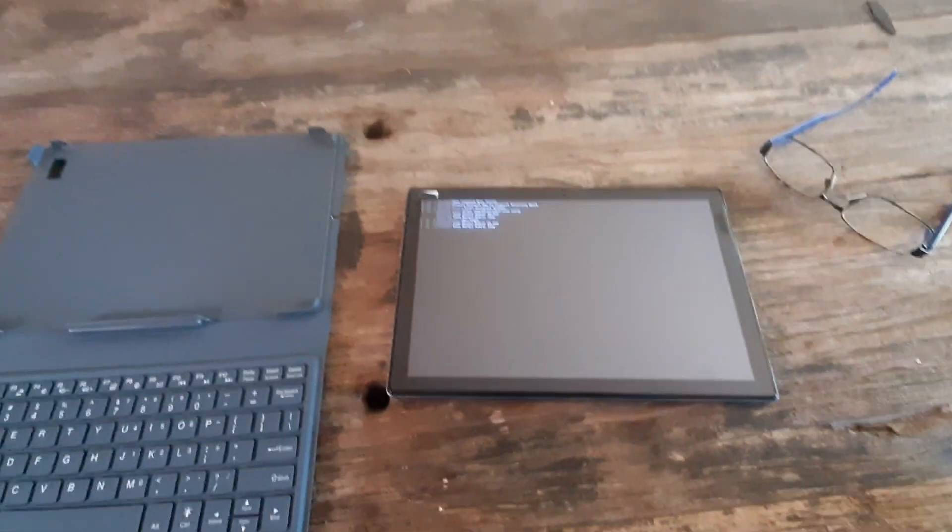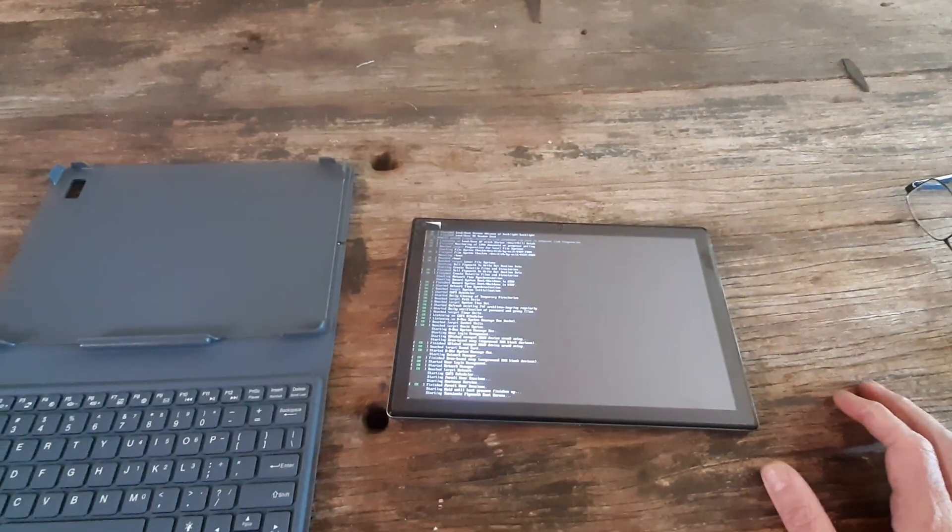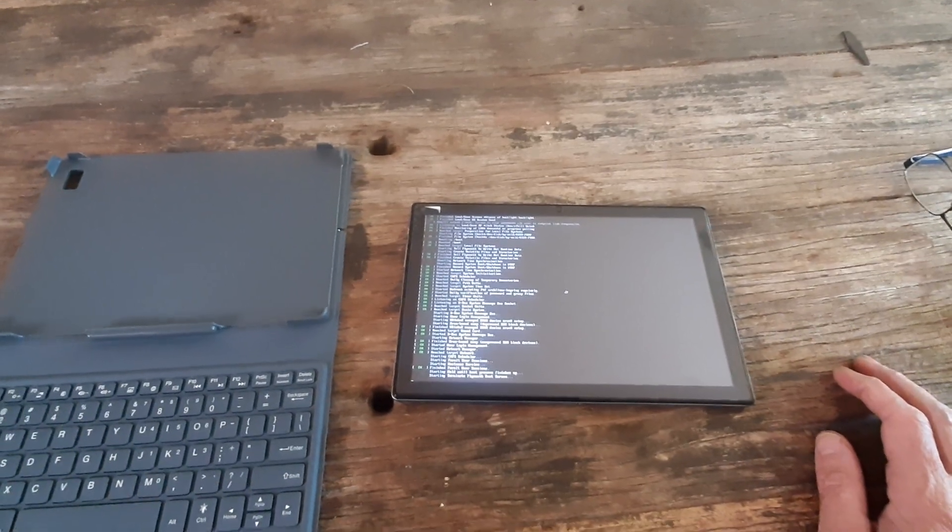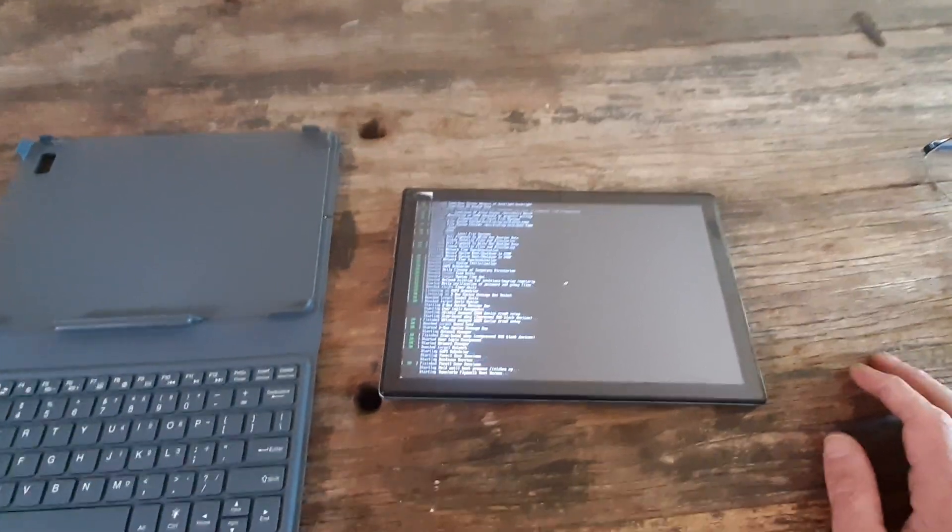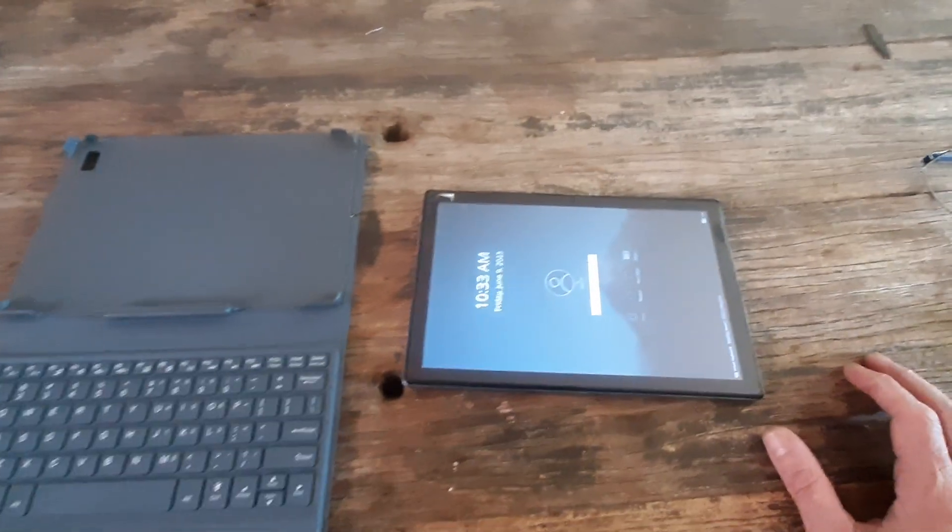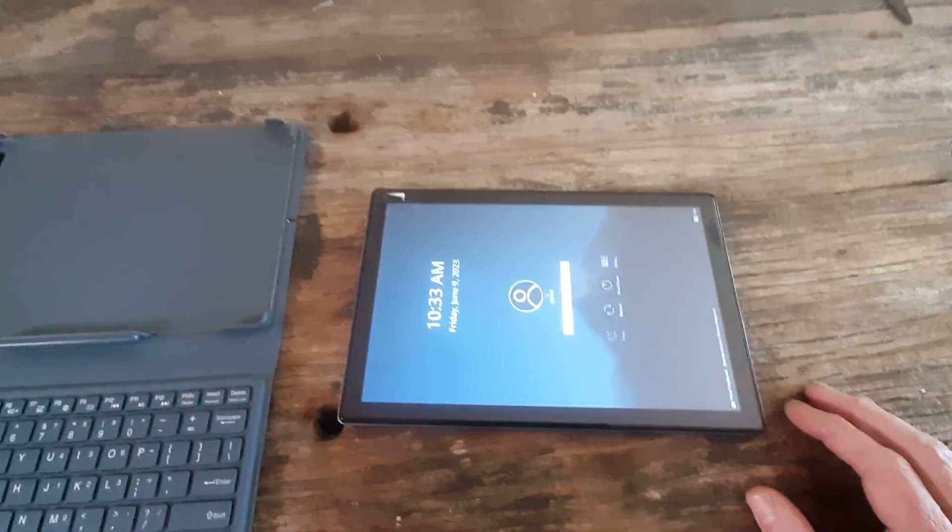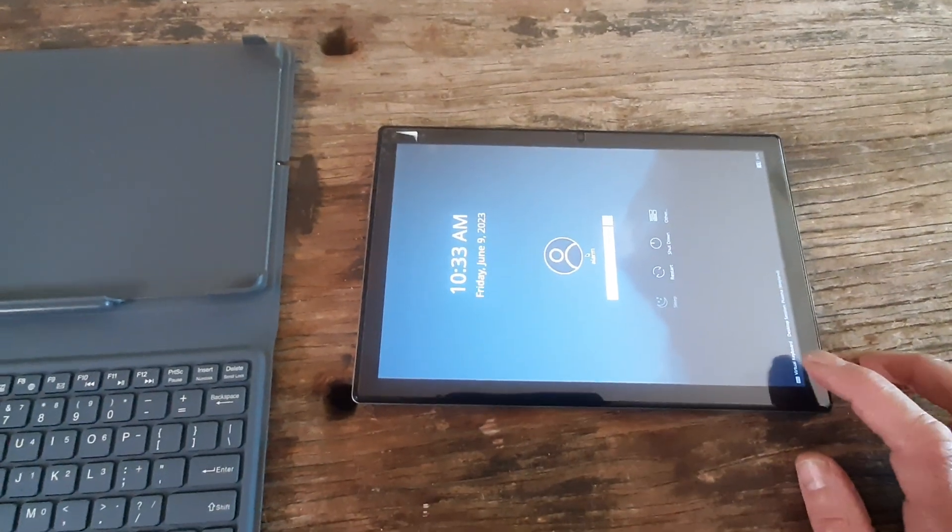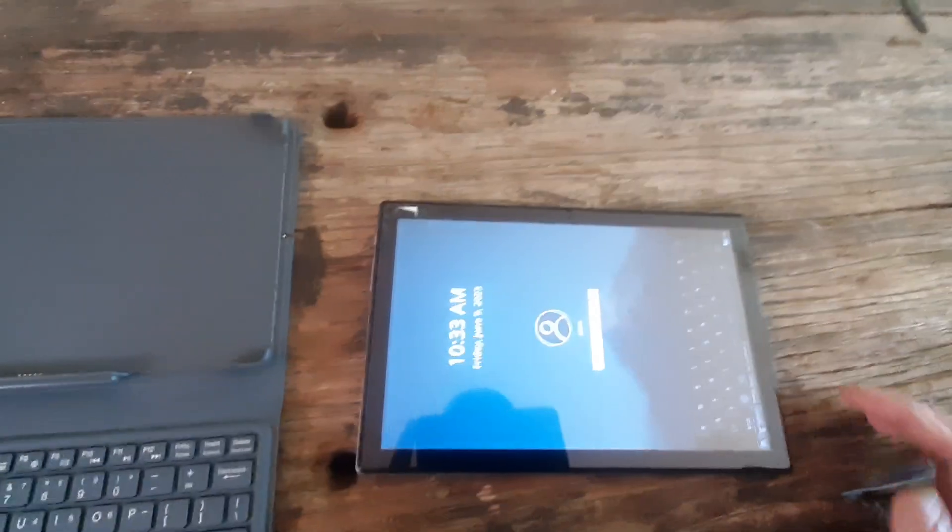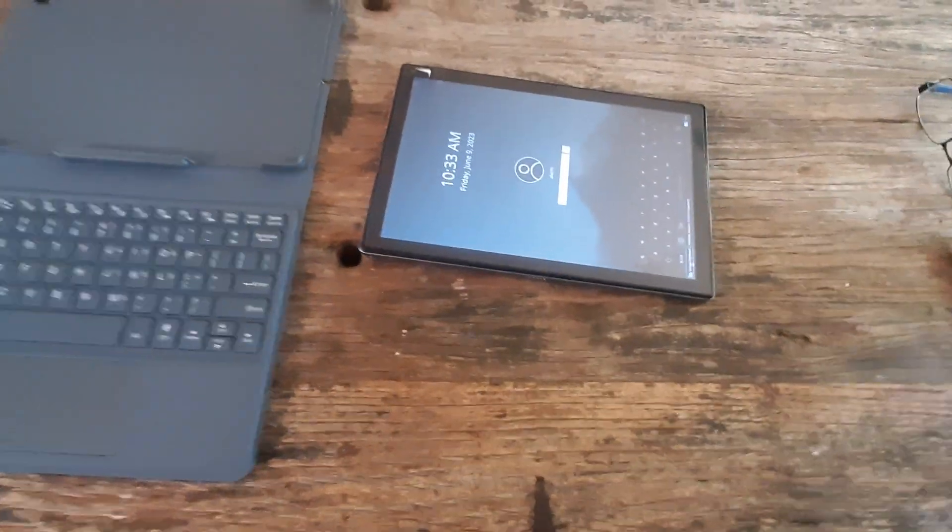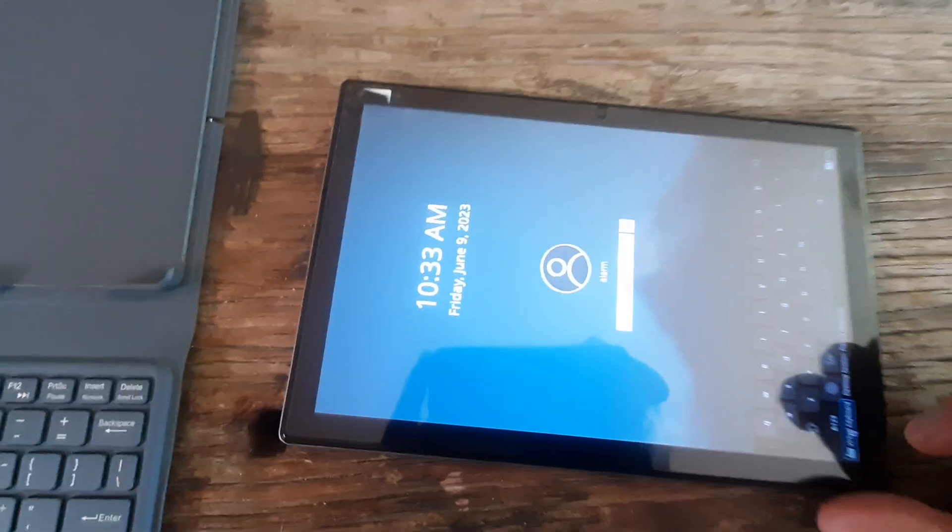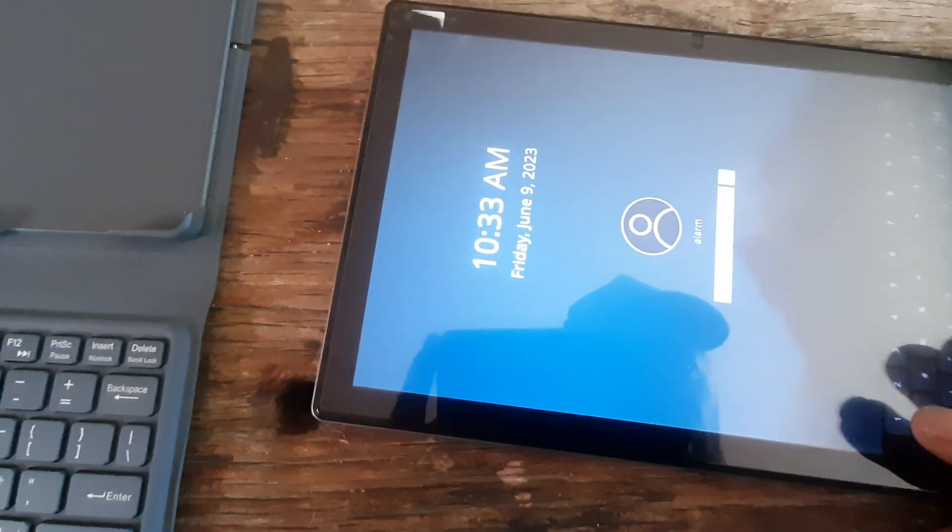So after some initial trouble yesterday, I found out what it was - something went wrong with the installation of the operating system. So I downloaded the new version, put it on SD card and installed it. It was straightforward, so now everything works.